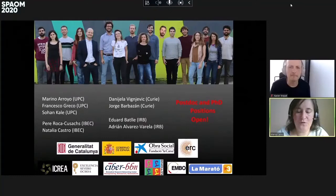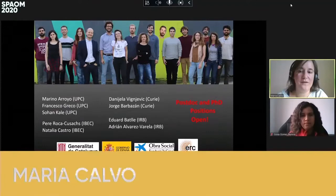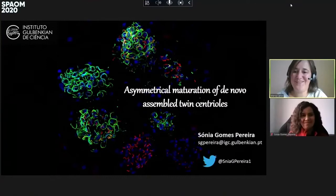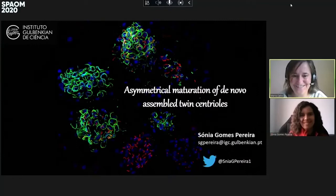I would like to introduce Sonia Gómez Pereira from the Gulbenkian Institute of Science in Oeiras, Portugal. She will talk about centriole assembly during spermatogenesis in plants, combining different imaging techniques. Her talk is entitled Asymmetrical Maturation of De Novo Assembled Twin Centrioles. Thank you for sharing your work with us, Sonia — you can start.